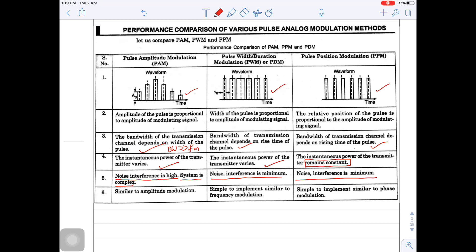If you compare PAM, PWM, and PPM with analog modulation schemes: PAM is similar to amplitude modulation. PWM or PDM is similar to frequency modulation. PPM is similar to phase modulation. Thank you.